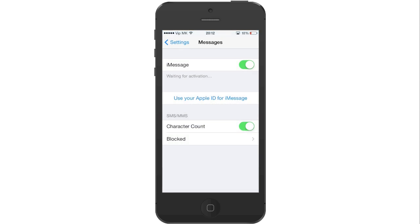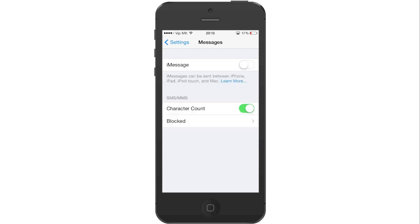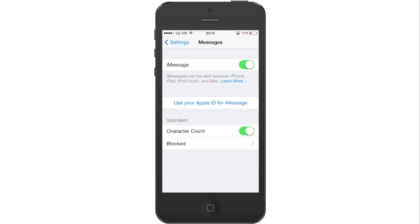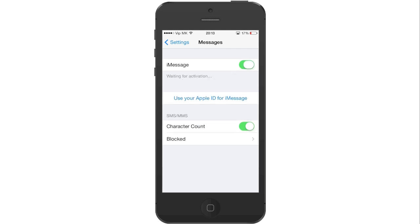Now it will either show you activation unsuccessful or it will be stuck on waiting for activation. Either way you will need to turn off iMessage again. Turn it on one more time, and as soon as you see waiting for activation, turn it off immediately.